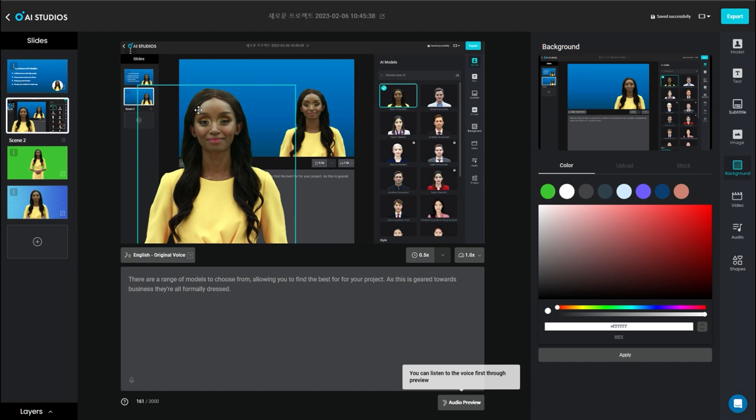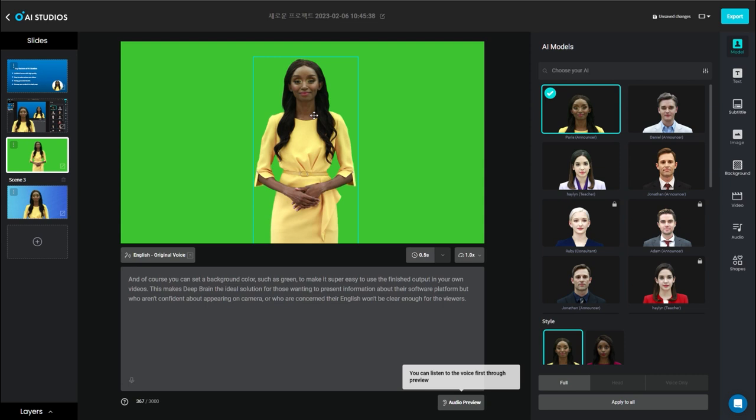And then on this one, we've got a green screen, so you could cut that out and add your own background and your own editing software. So you don't have to do everything in here. And then down here, you've got the script.